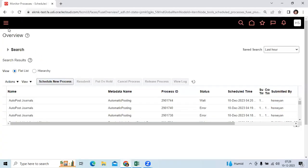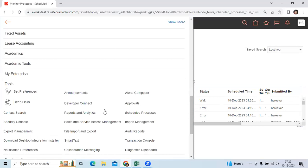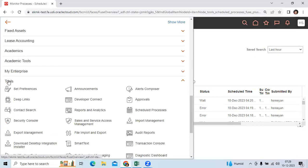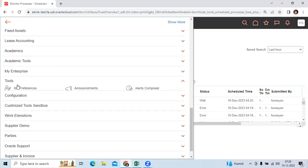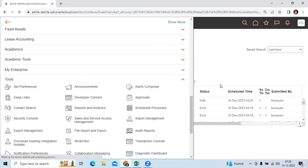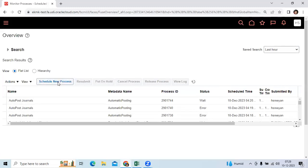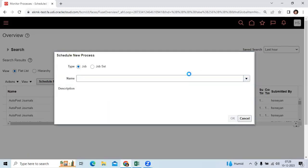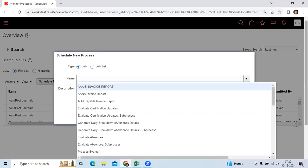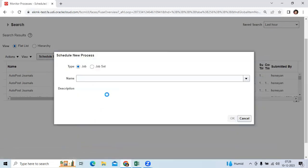To run this report, the user will go to Navigator, then go to Tools, then Schedule Process, and click Schedule New Process, then search for the report name.